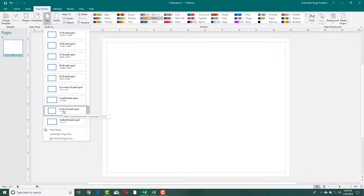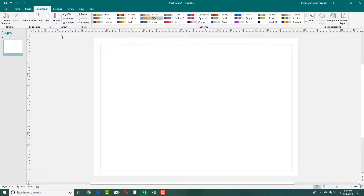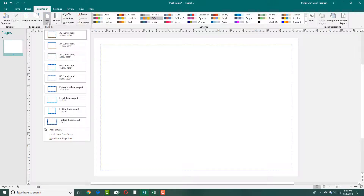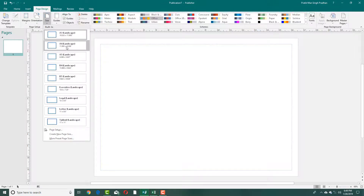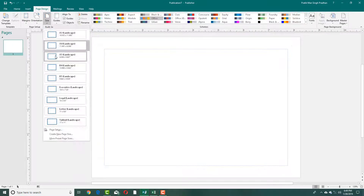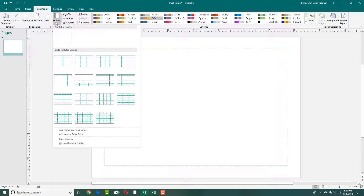You can also choose the paper size. Right now it's the default Letter size. You can go for A3, which is a bigger size of 16.5 by 11.8 inches, A4 which is the standard photocopy paper size, A5, and so forth.